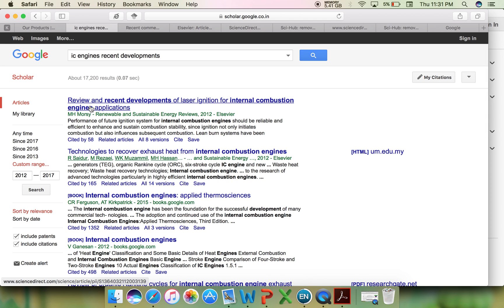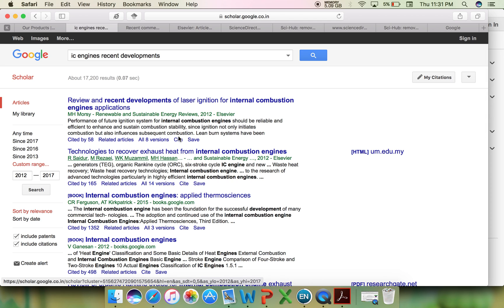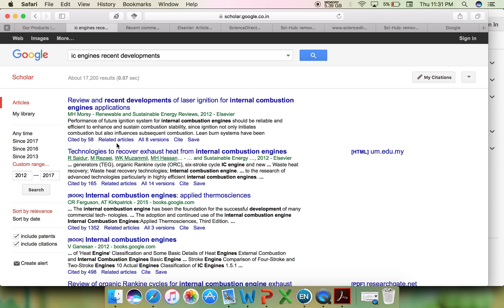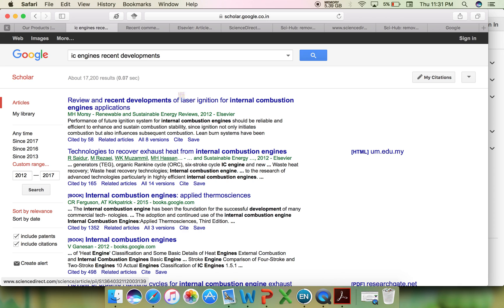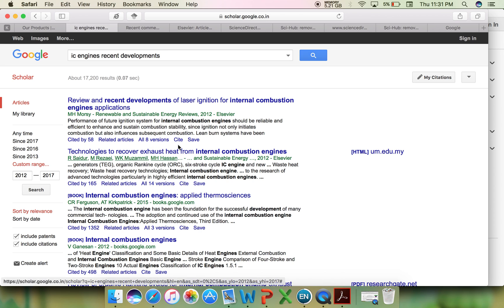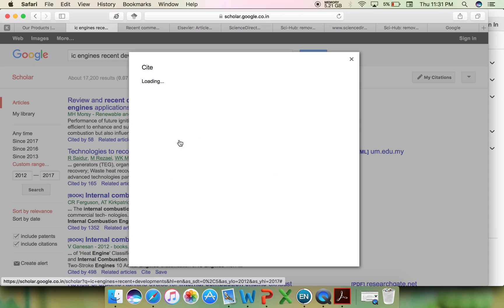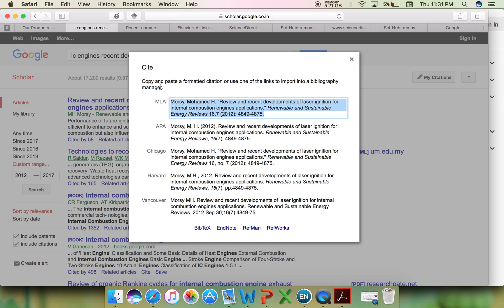If you are searching for a particular article, you will see these icons below: cited by so many people, related articles in this particular topic, all versions of the same article, or a cite button where the reference styles of this particular article are listed. All the reference managers will have a unique style.